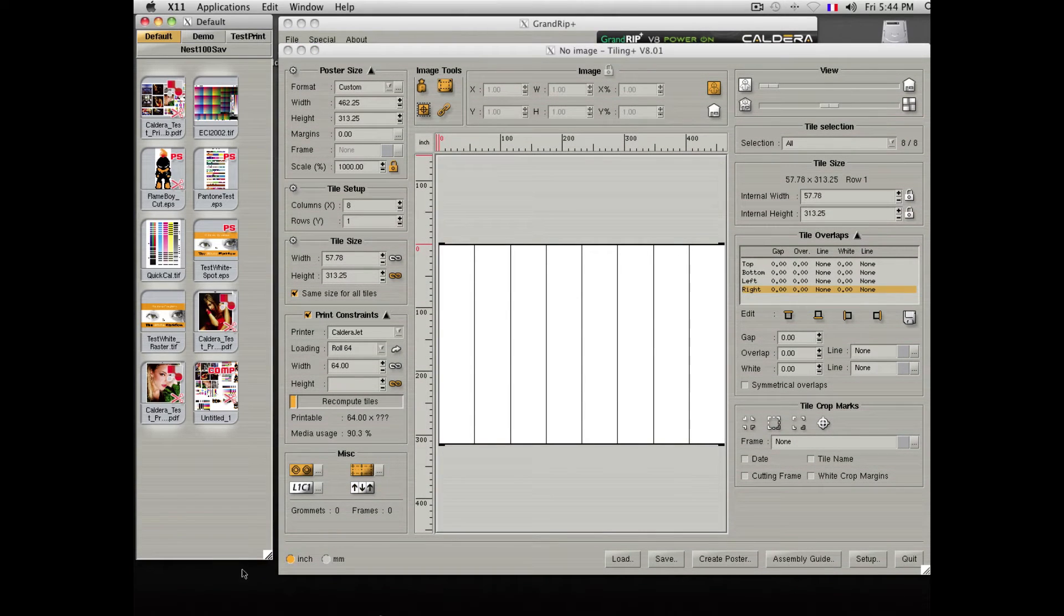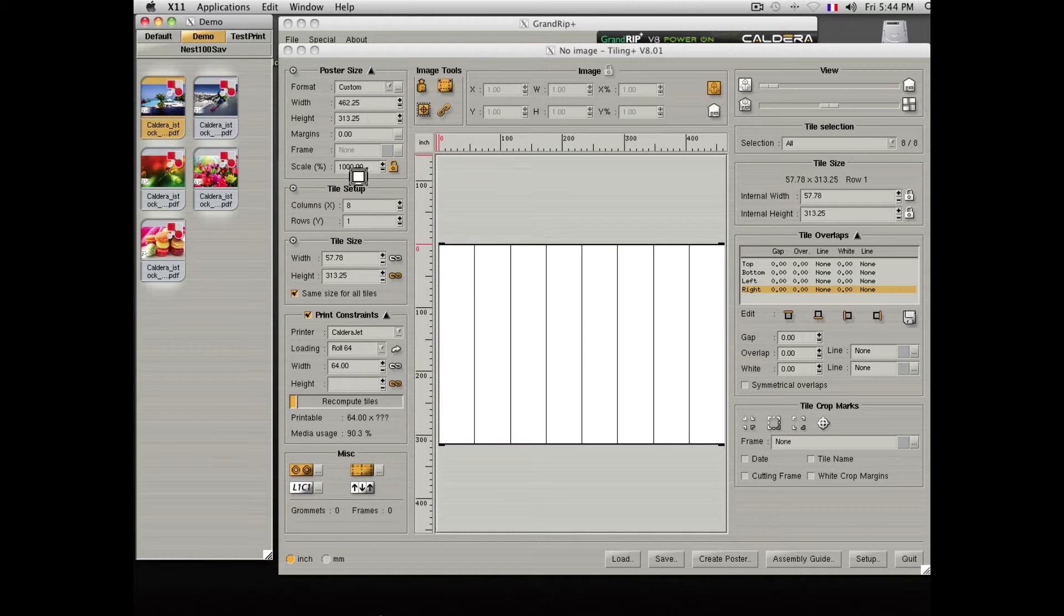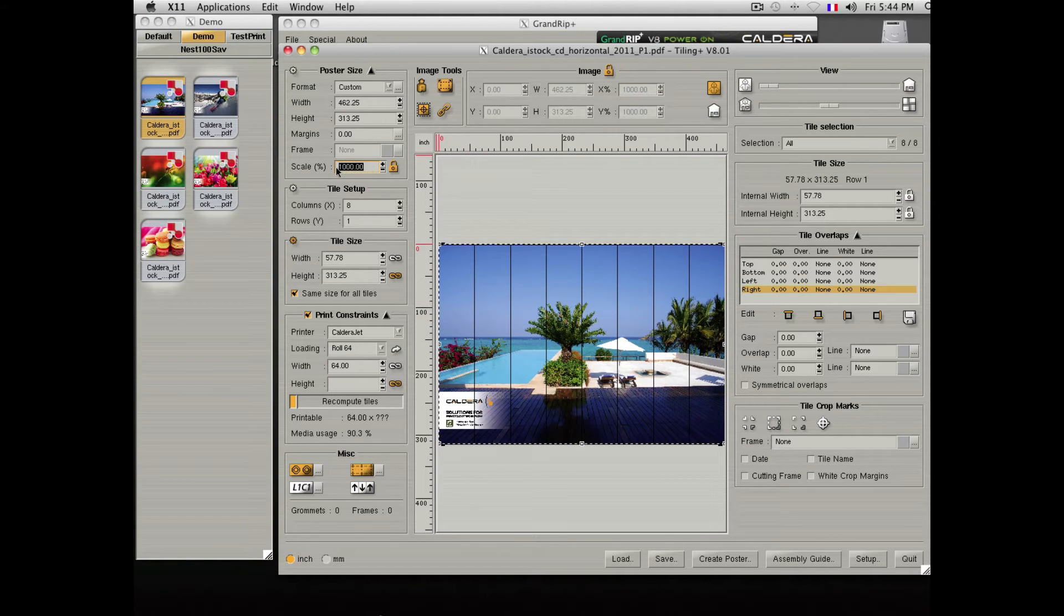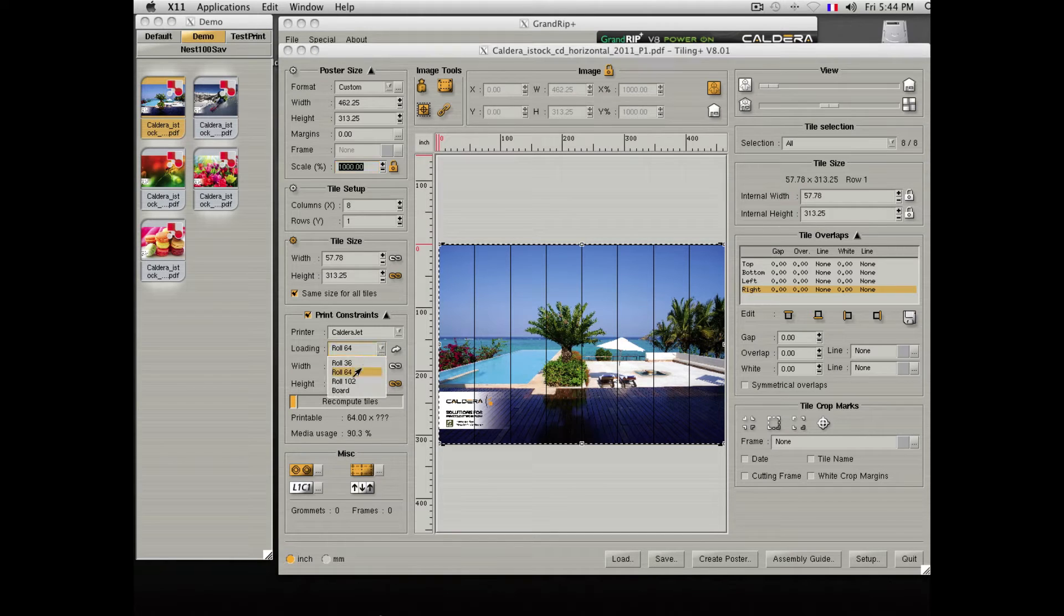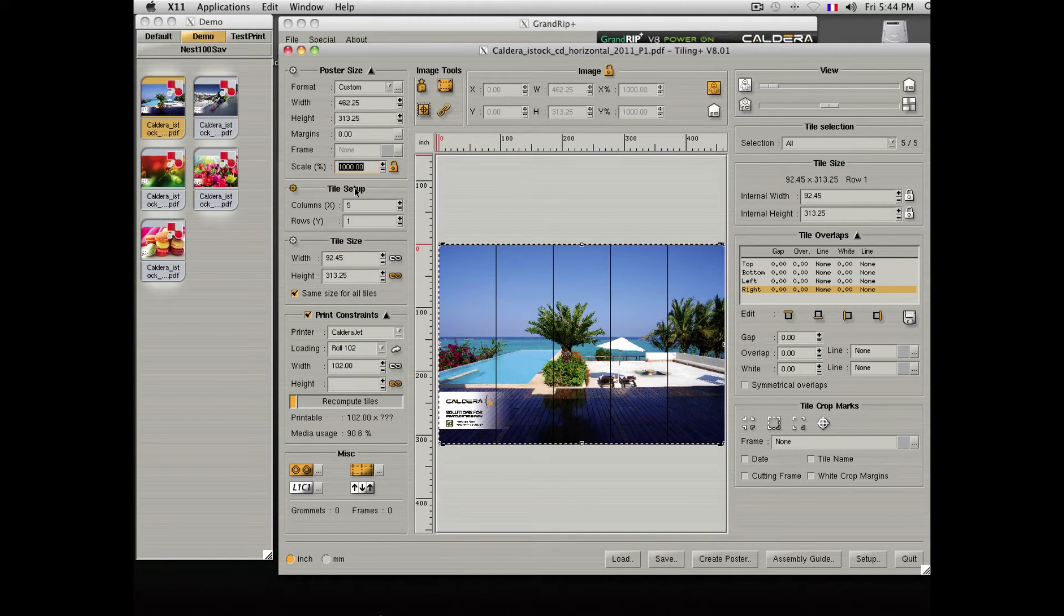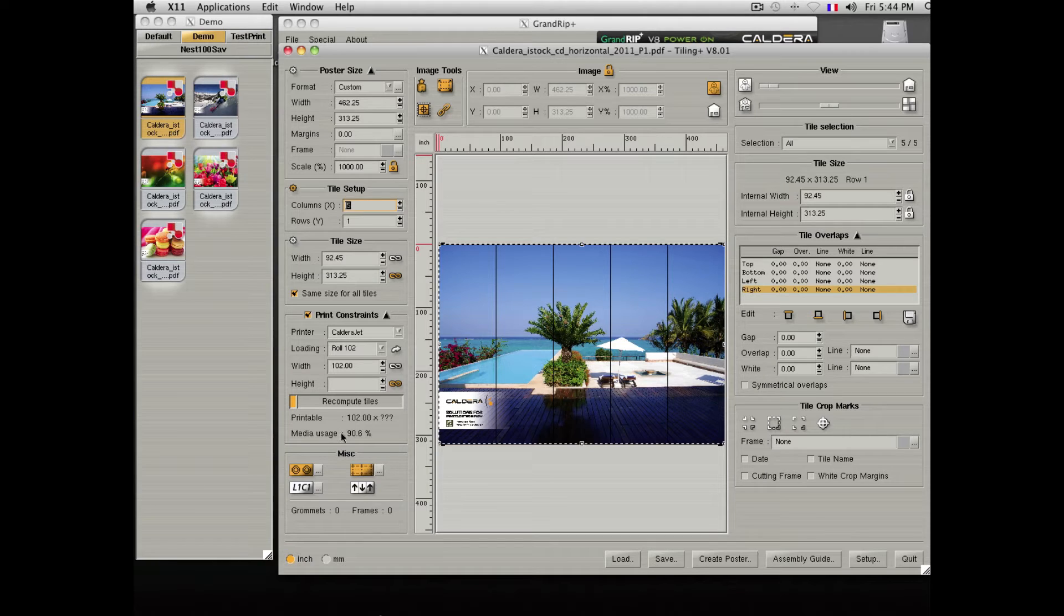To do this, you would need to drop a file in, define its scaling, define your media size, and let the software calculate the ideal number of tiles while also providing the media usage for this tile.